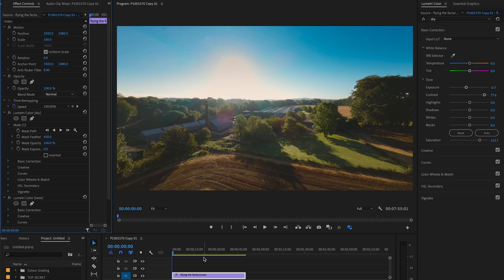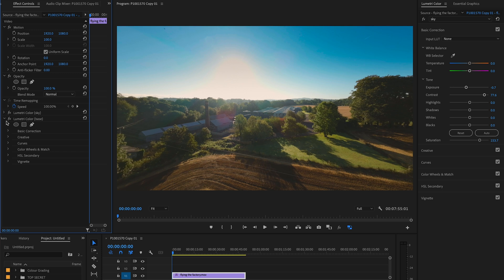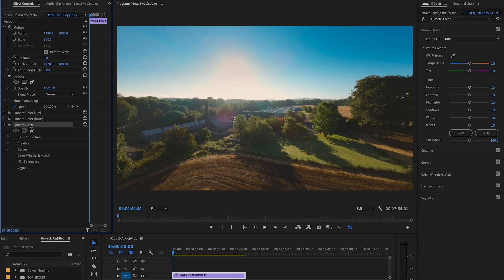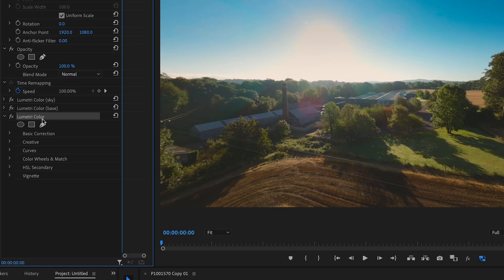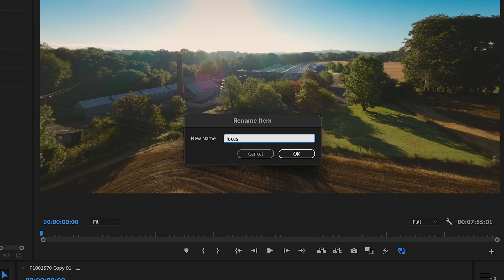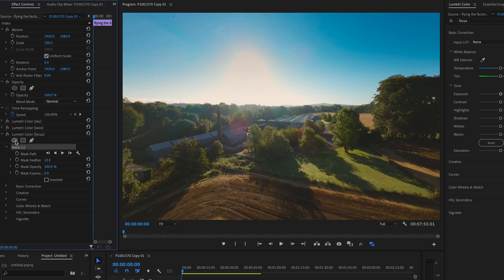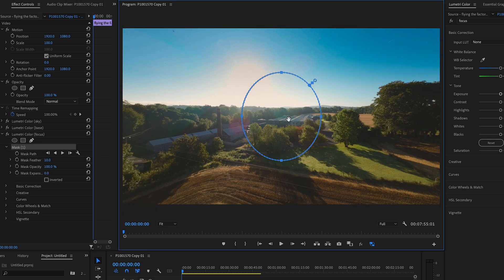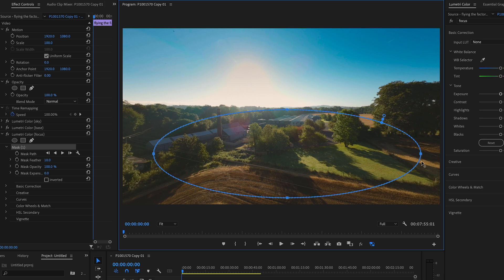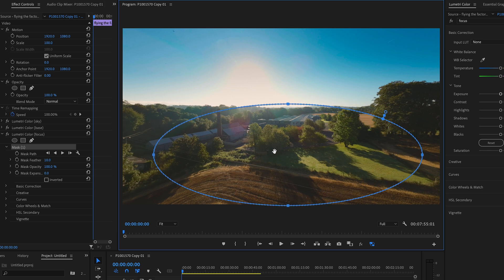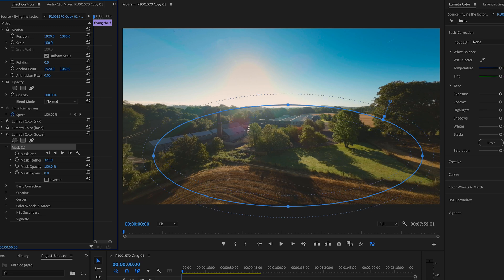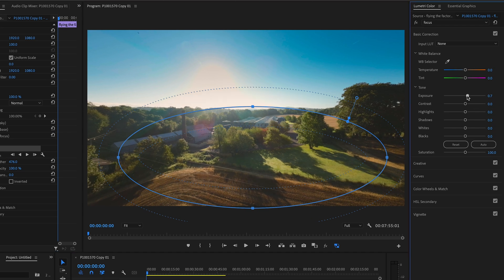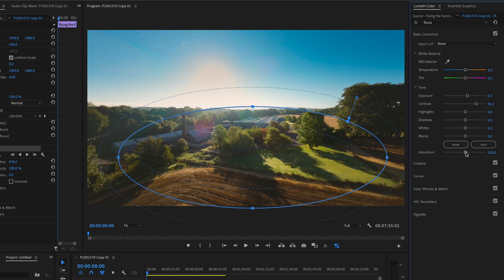And the last thing I do is add an area of focus down in the bottom. So we go up to add lumetric color effect. Right hand side. Rename that to focus. And now what I want to do is draw an oval mask. And this oval mask sort of sits on the bottom of the image. Really where I want the viewer's attention to be. Because the sky's not hugely interesting in this shot. I'm going to feather that a lot. And then I'm going to increase exposure a little bit on it. And then increase the contrast and saturation a little bit.